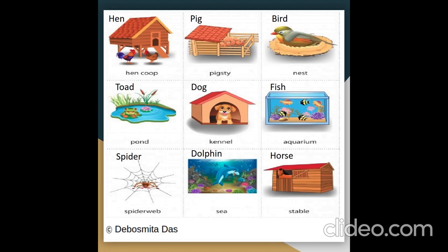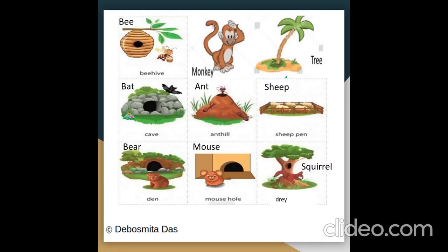A dolphin lives in the sea. A horse lives in a stable. A bee lives in a beehive. A monkey lives in a tree. A bat lives in a cave. An ant lives in an anthill. A sheep lives in a sheep pen. A bear lives in a den. A mouse lives in a mouse hole. A squirrel lives in a drey.